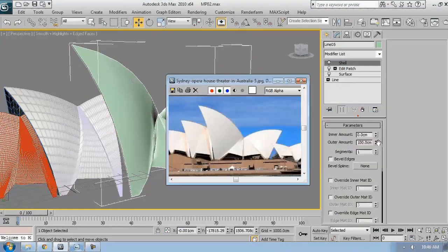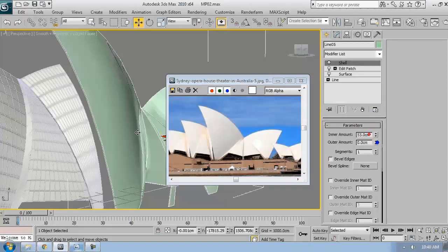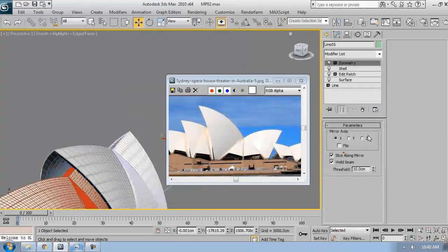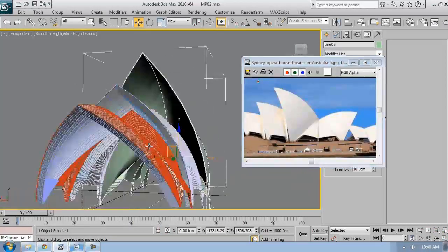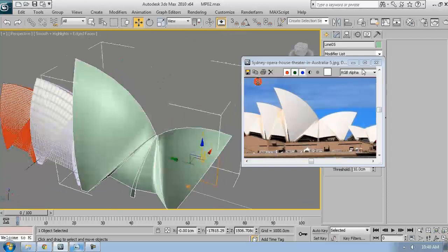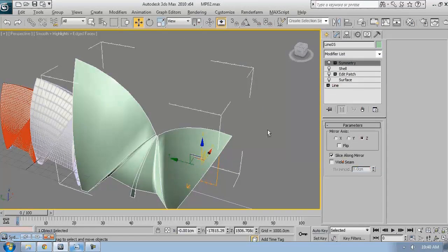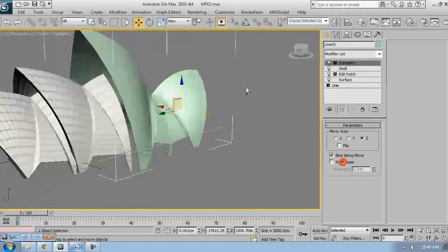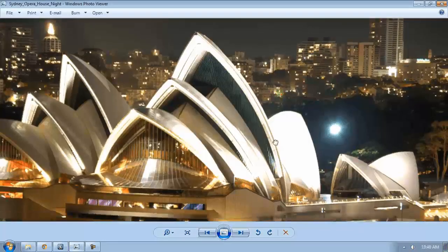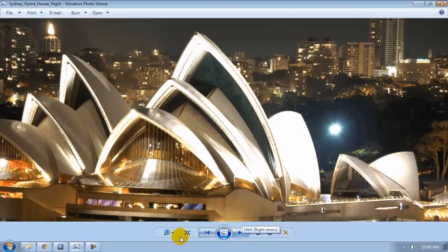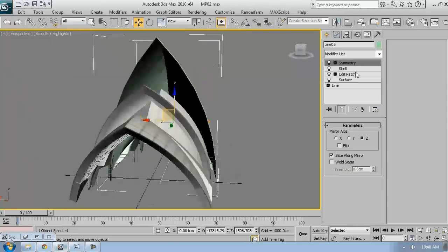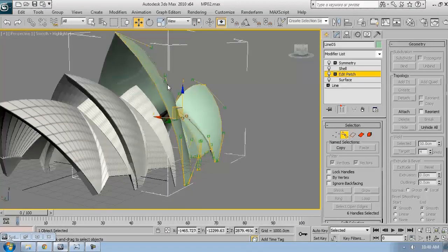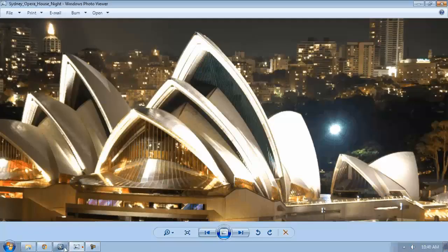I have a Shell modifier - I want to give it a thickness because I want to see how it looks, and the Symmetry modifier. This is pretty much the basic shape. Now I can just go back to Edit Patch and keep on changing the handle's position and the vertices' position until everything looks like in reality.